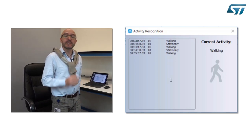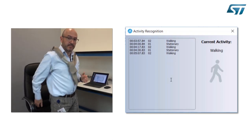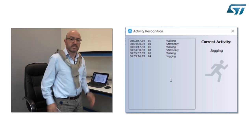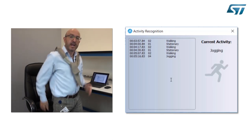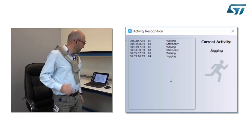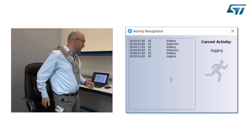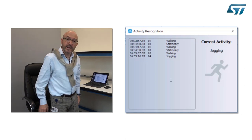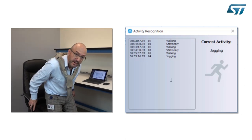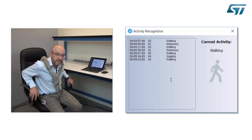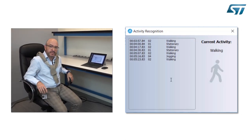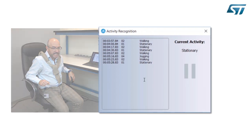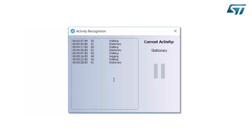Assuming now that I'm jogging, it will recognize that I'm jogging. And now I go back in a stationary condition, and it recognizes that I'm in stationary condition.